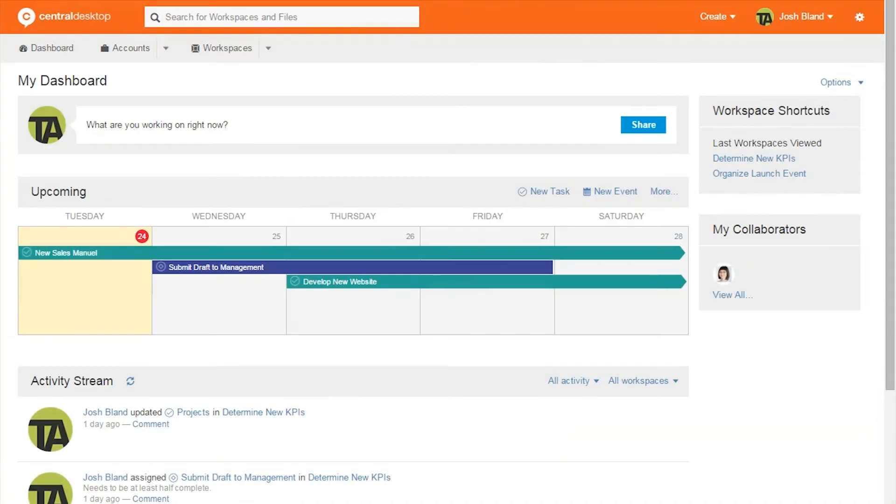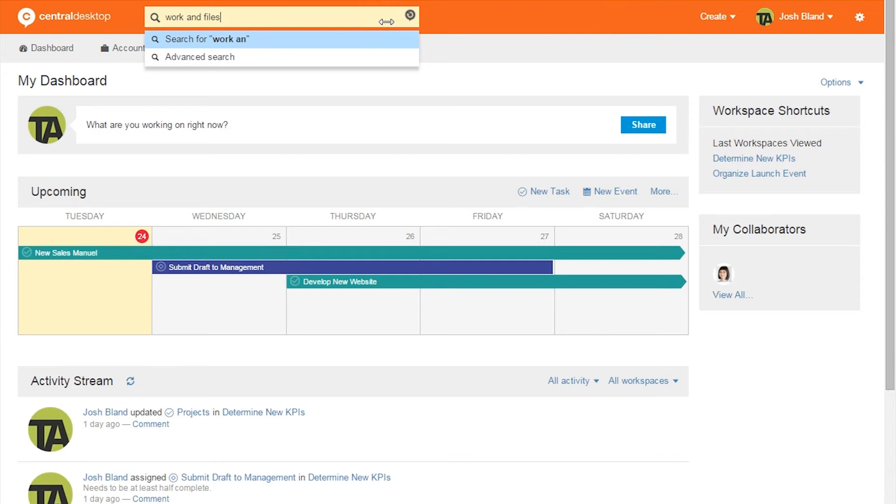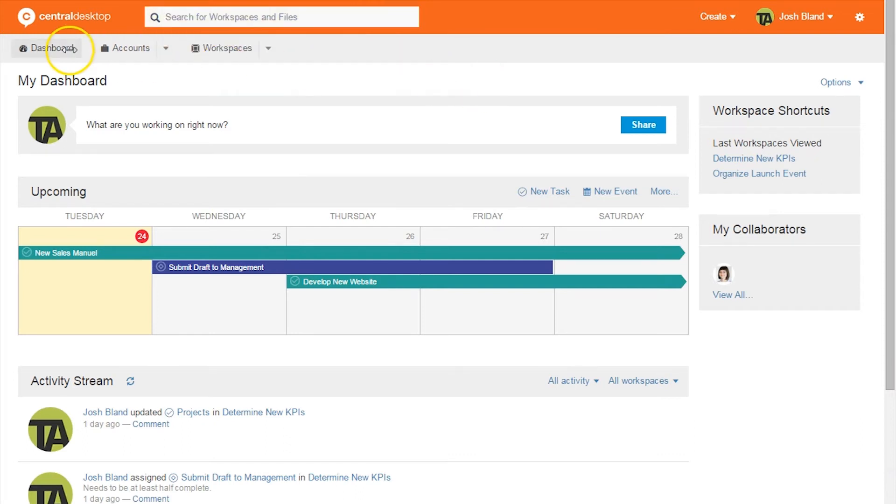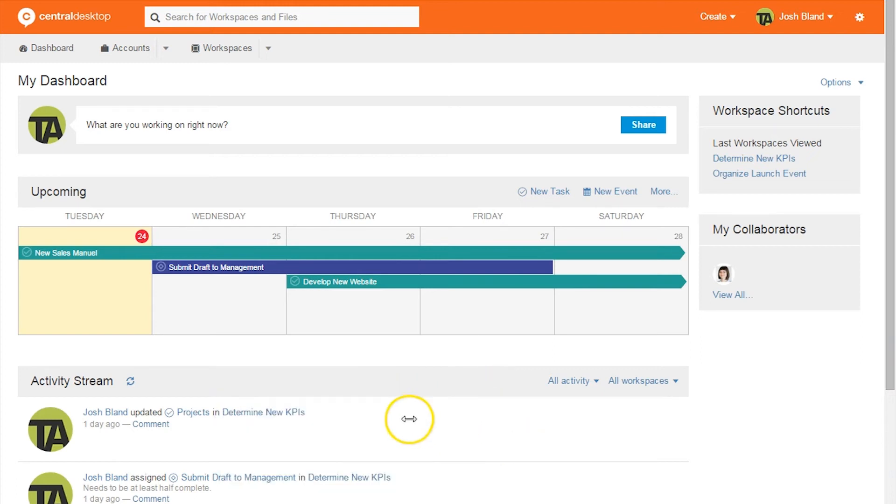The first page users come to within Central Desktop is its dashboard. The interface here is clean and uncluttered. A searchable taskbar at the top helps users find workspaces and files. The upcoming row helps users visualize meetings and tasks that are currently in progress or nearing their start date. The activity stream is also a helpful tool for visualizing conversations and quickly jumping into recent tasks, files, or workspaces. To the right, users have a quick glance of workspace shortcuts and collaborators.